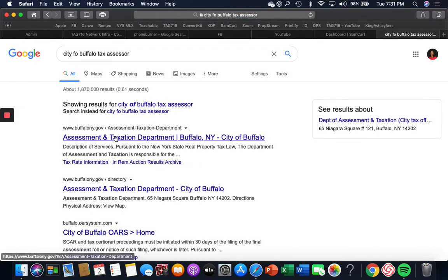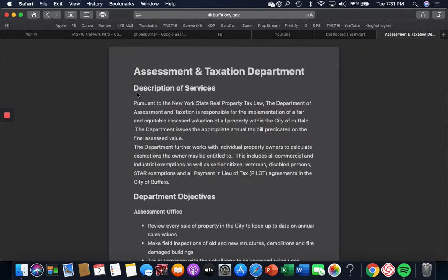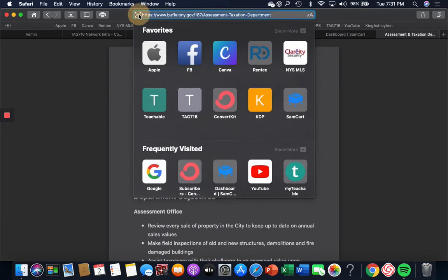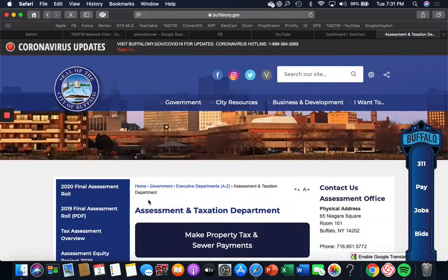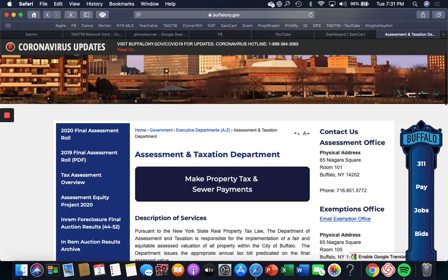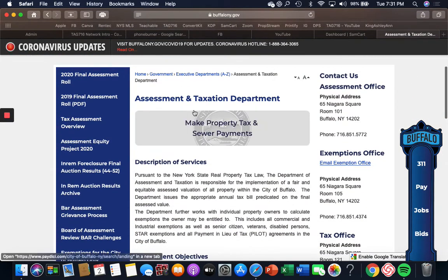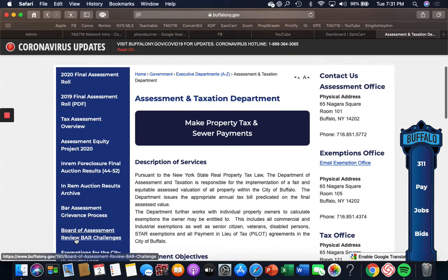And then it says Assessment and Taxation Department, click it. Now on here, you'll see make property tax payments. Look over on the side, you want to look at all this stuff. See this right here where it says in REM? That's our foreclosure list.